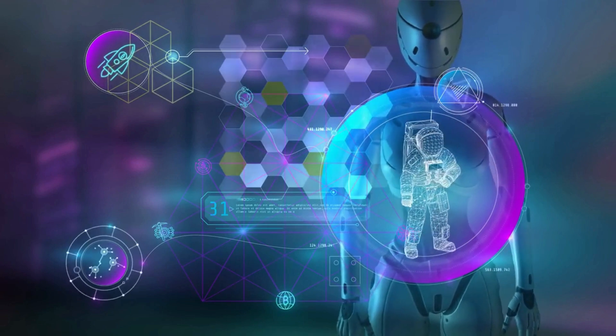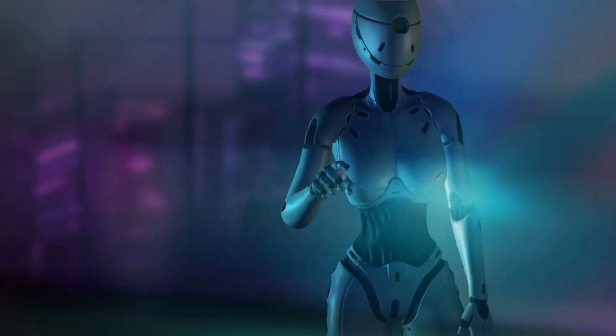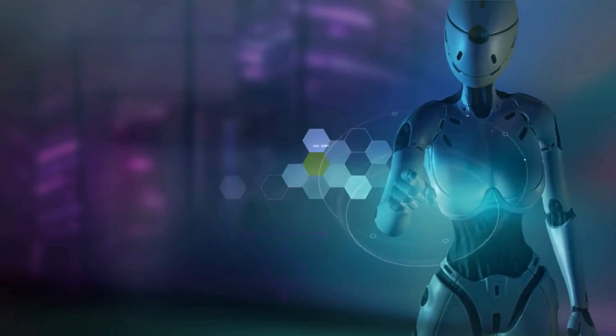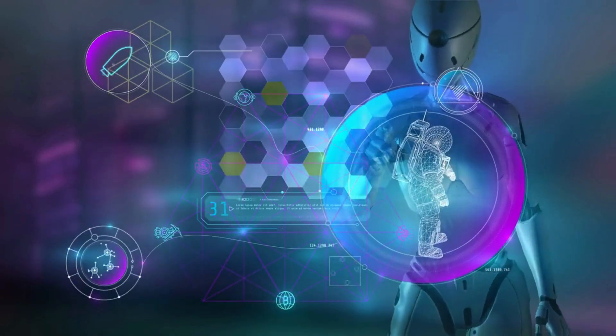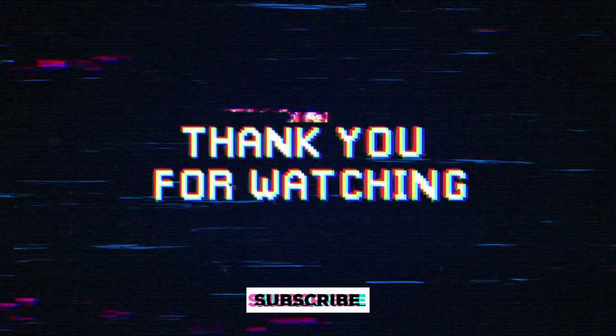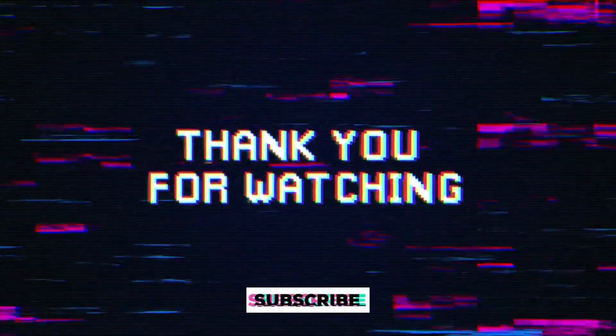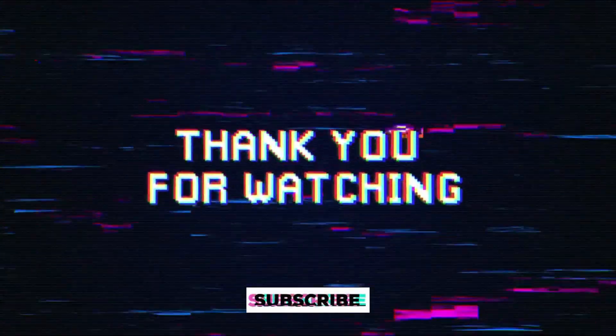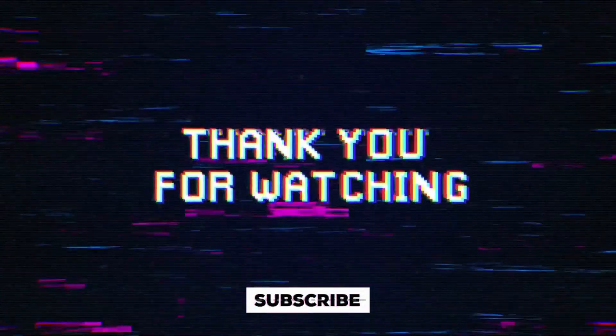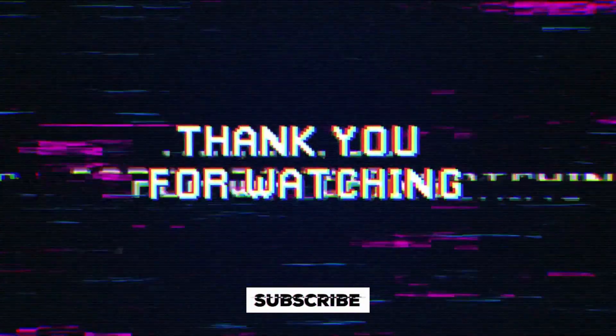If you enjoyed this video, please like, share, and subscribe for more content on the latest trends in technology and innovation. Thank you for watching. See you next time.